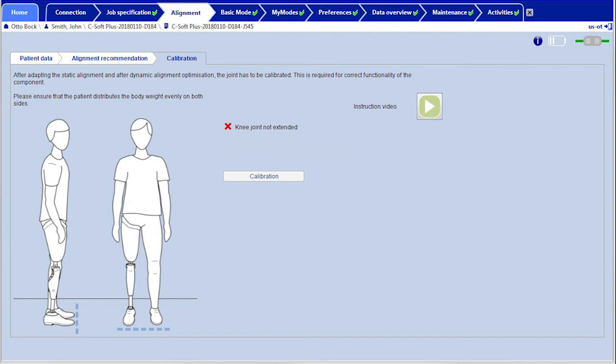Take into account any hip flexion contracture which may be present during the prosthetic alignment by ensuring the correct flexion position of the socket and check the foot position.